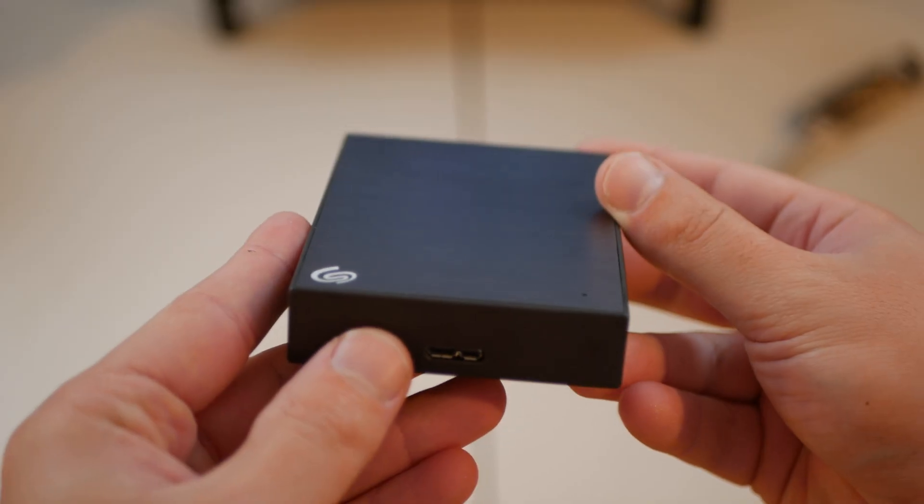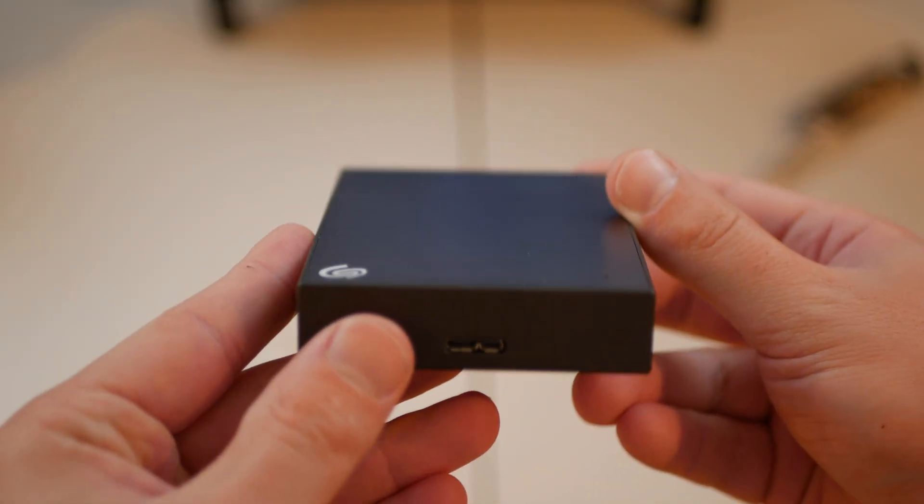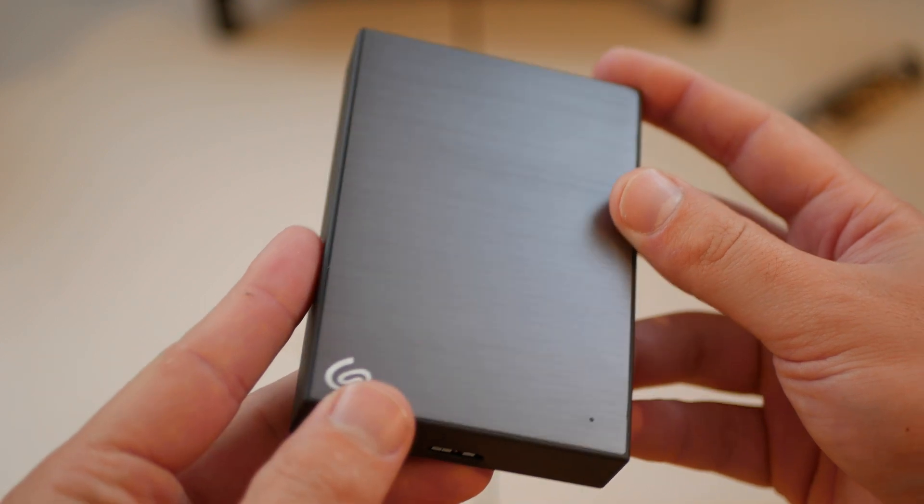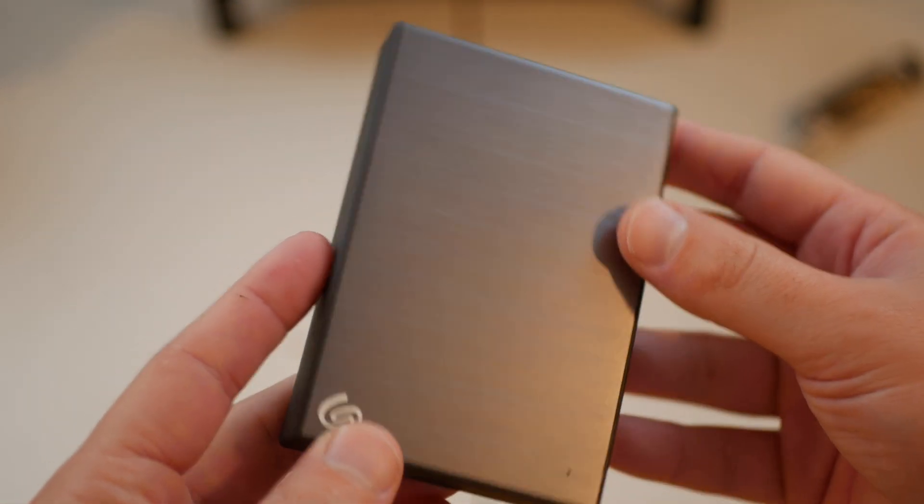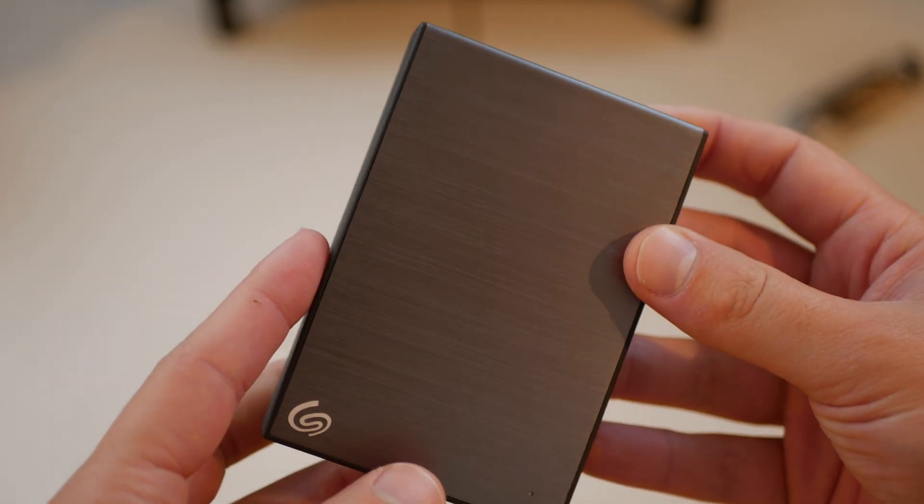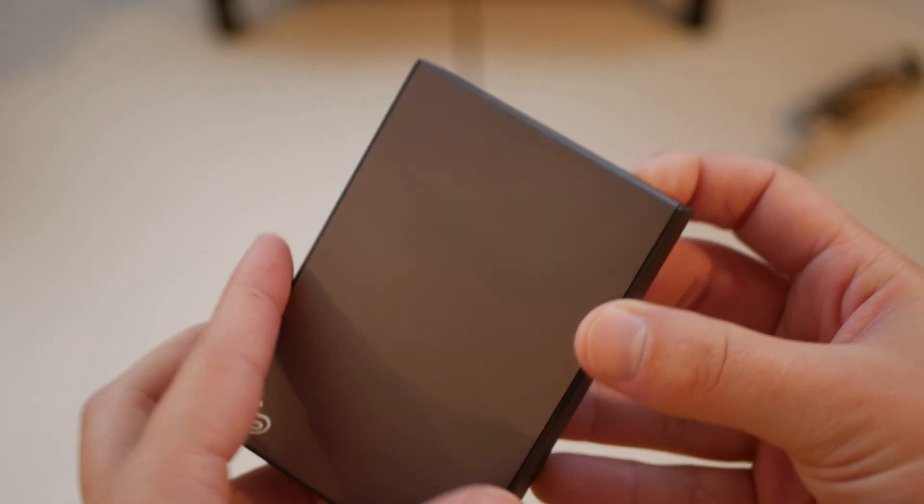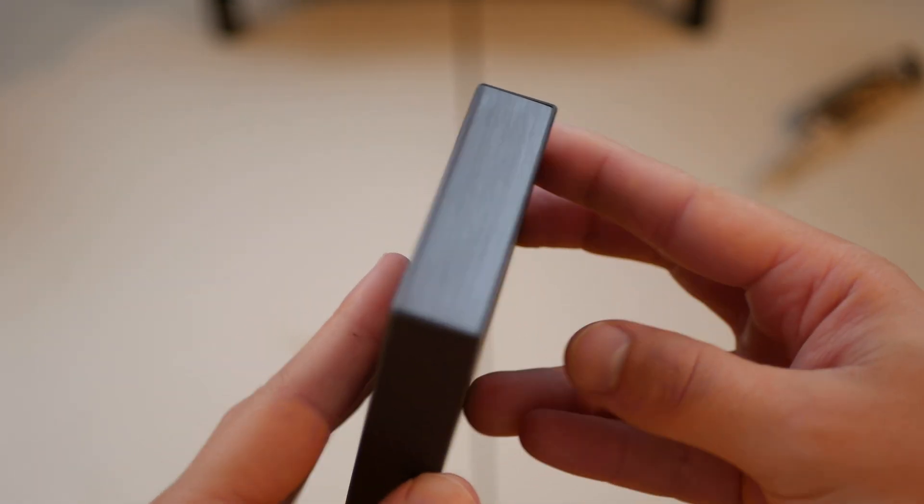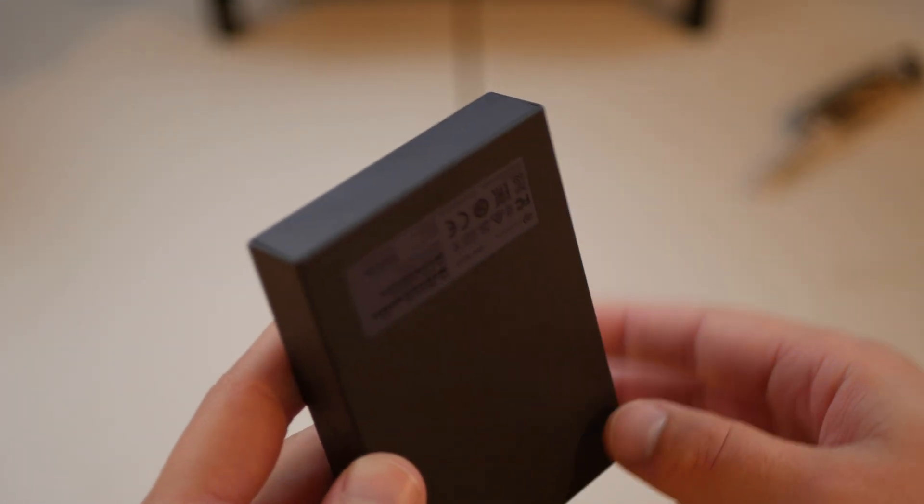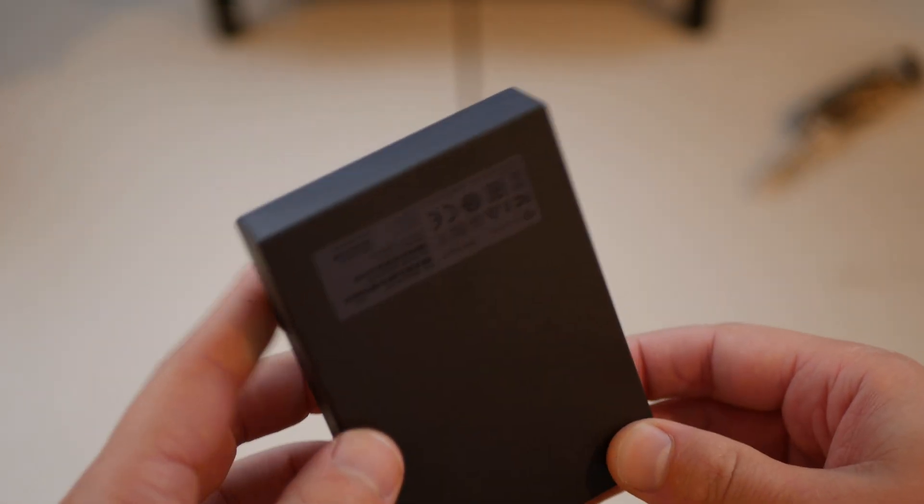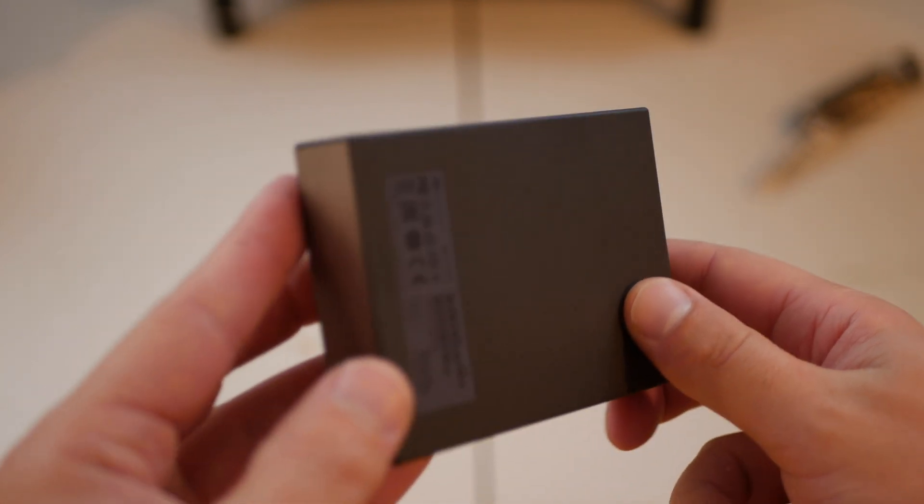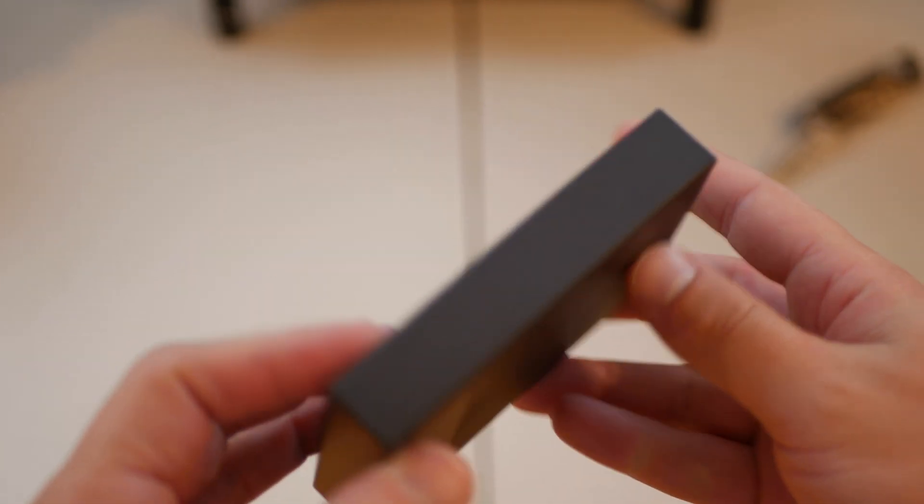Here's the 5 terabyte Seagate drive. Got this at Costco for about 90 bucks, it was on sale. Every once in a while these go on sale, so I never buy them over $100, I always just wait. Costco usually has them for about 90 bucks.